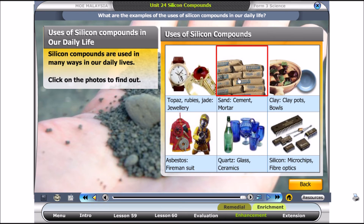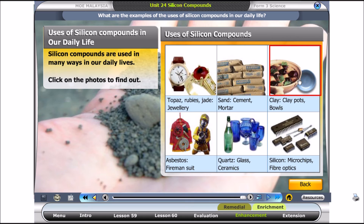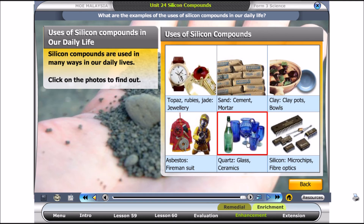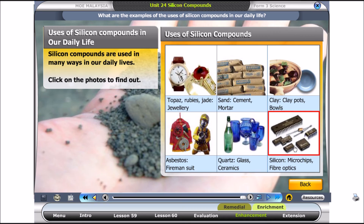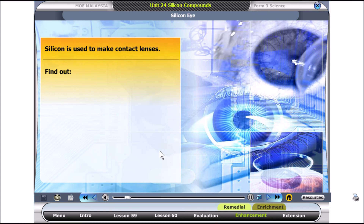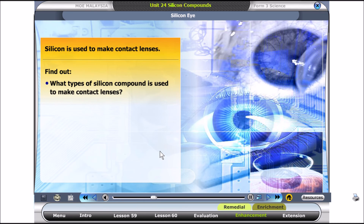Sand is used to make cement and mortar. Clay is used to make clay pots and bowls. Asbestos makes good fireproof material for firemen's suits. Quartz is used to make glassware and ceramic. Silicon is used to make microchips in computers and fiber optics for telecommunication cables. Silicon is also used to make contact lenses.